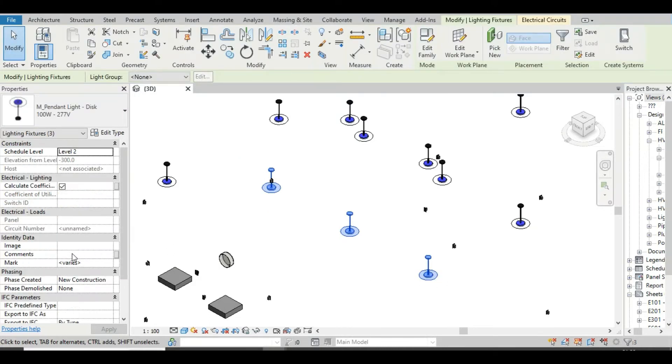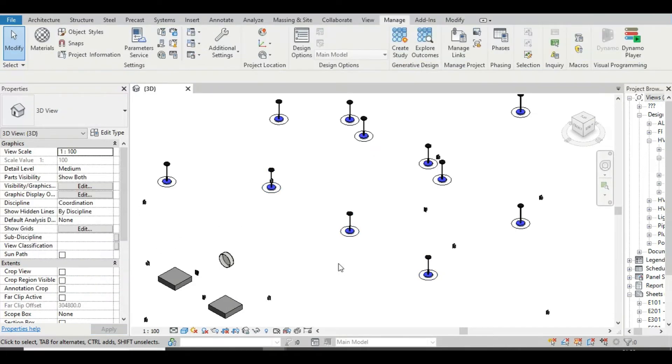You will find there are so many lightings and I am separating these three lights by providing a comment. Suppose I am providing comment A here. Now we will filter out this lighting using Filter by BoolMask in Dynamo. Let's see how.